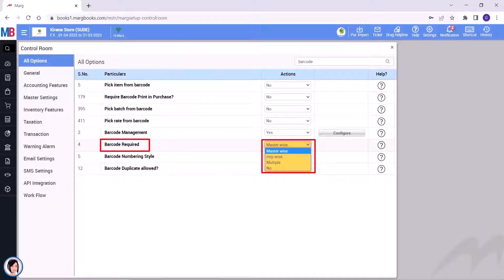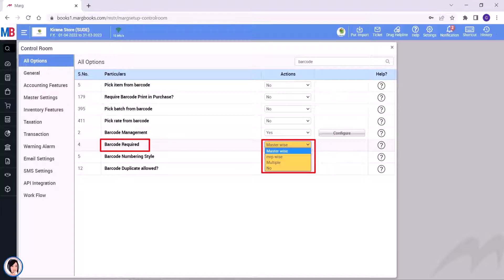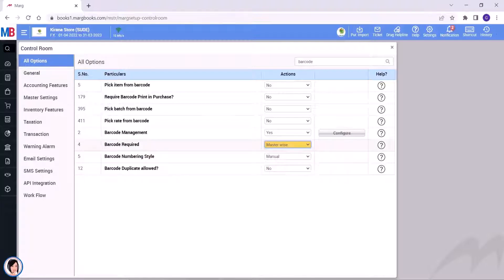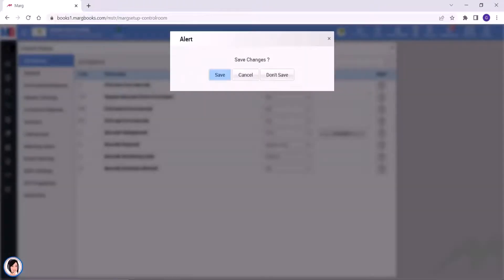From the barcode required option, you will select the option as per your requirement. Like, if you want to maintain the barcode masterwise, then select master. If you want to maintain the barcode MRP-wise, then select MRP. And then, by pressing the escape key, we will come out from the control room.